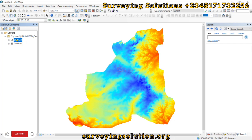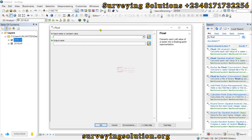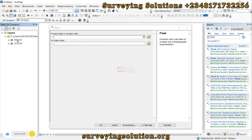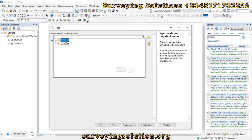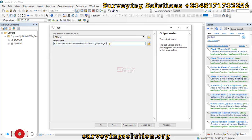First, we are going to use the 'To Float' tool — search for it and find it under the Spatial Analyst tools. It converts each cell value of a raster into a floating point representation. We want to convert the DEM — the raster whose geometry we want to align — so we input the DEM here and use the default output directory, then click OK.